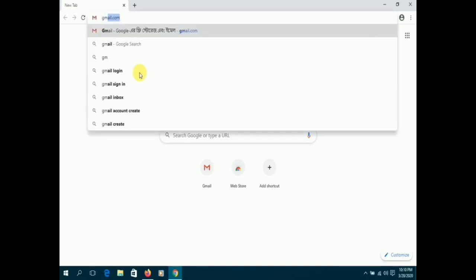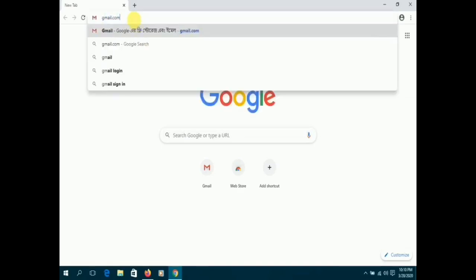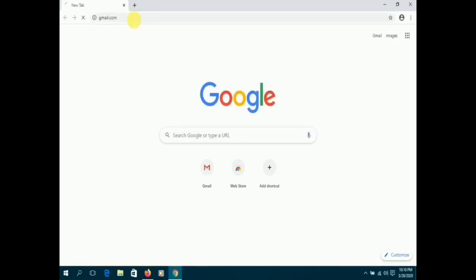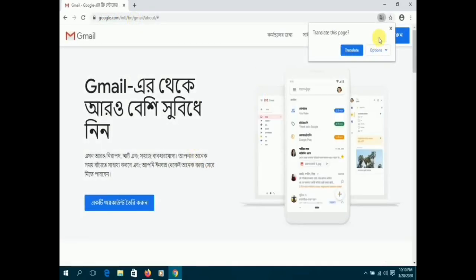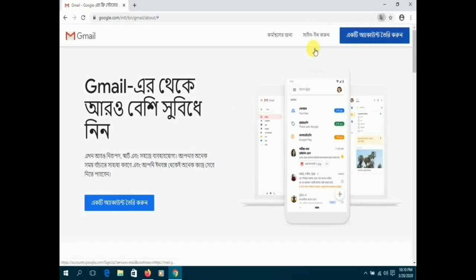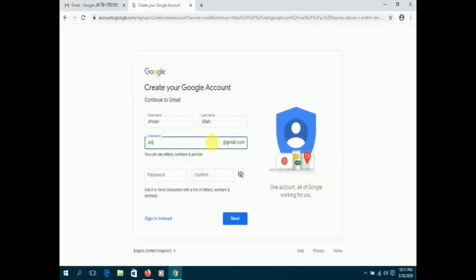You will then find an option that says create an account. Before creating your account, you may want to change the language to English.